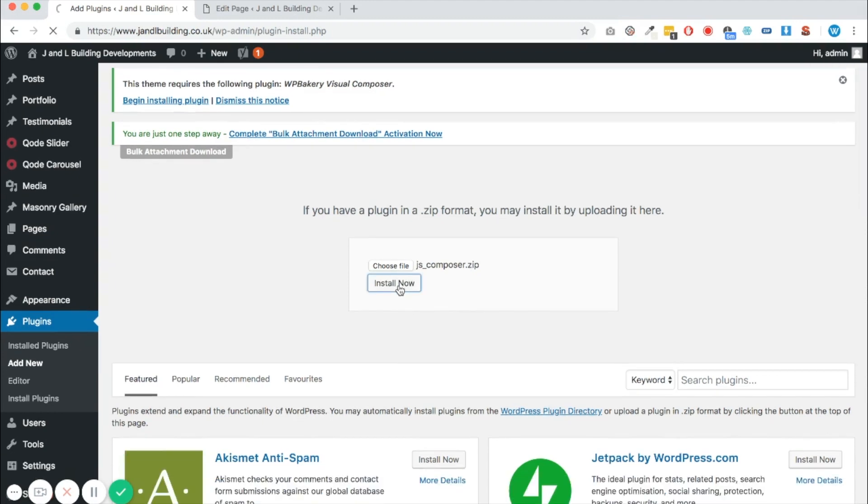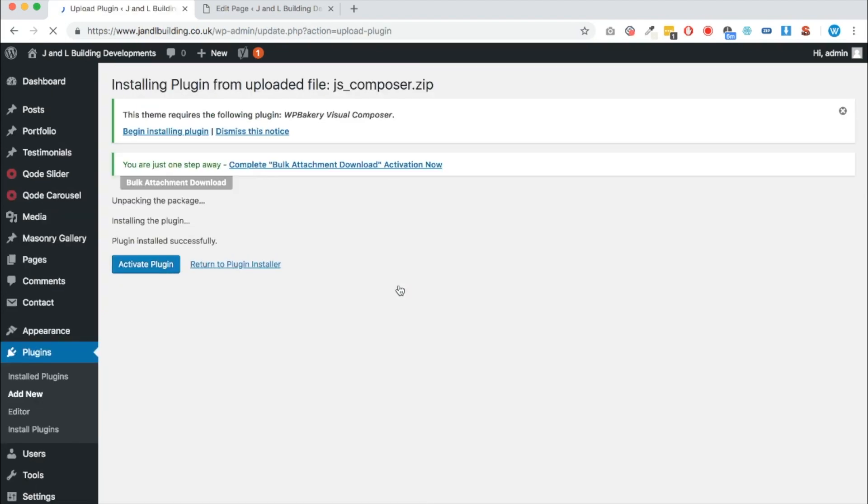Then just click install now and that will install the new version. It can take between about 10 and 30 seconds to install, but once you have, this will put the latest version of WP Bakery page builder on your system—that will be version 5.6, which will be compatible with the new version of WordPress.